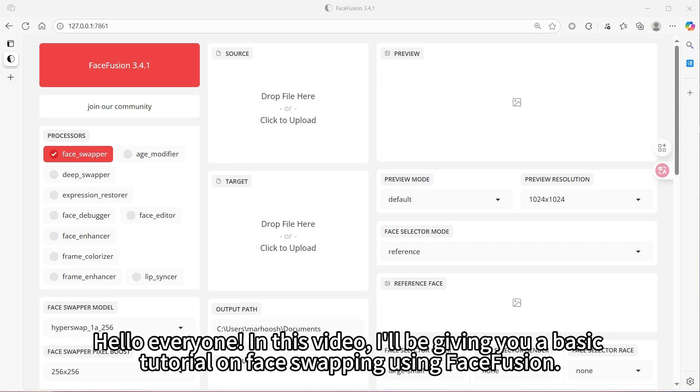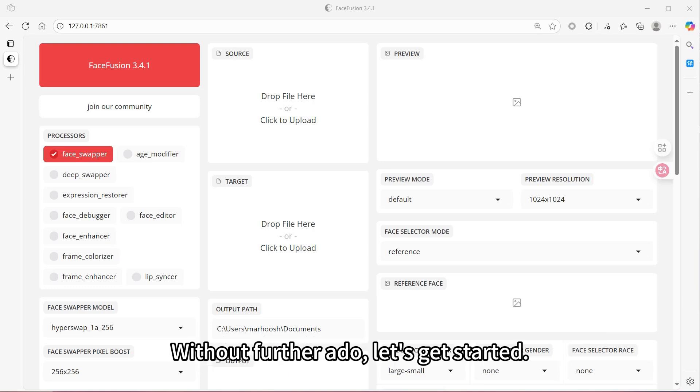Hello everyone! In this video, I'll be giving you a basic tutorial on face swapping using FastFusion. Without further ado, let's get started.